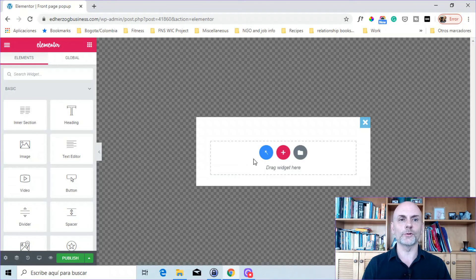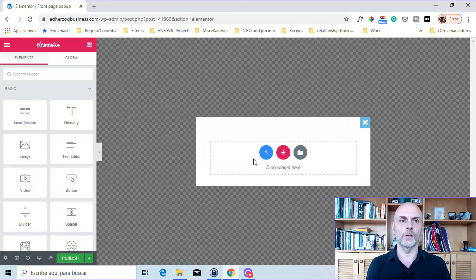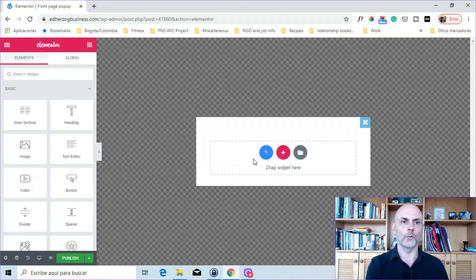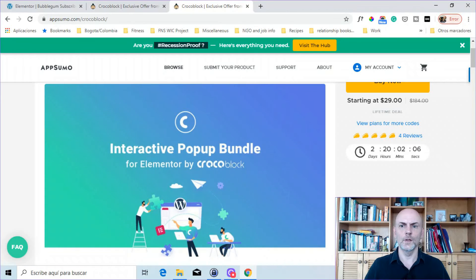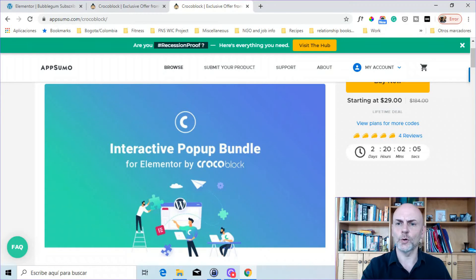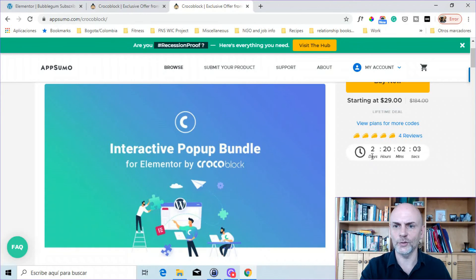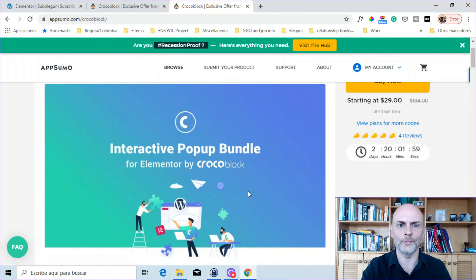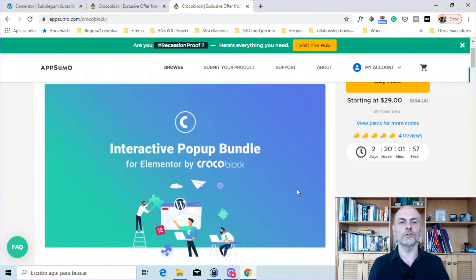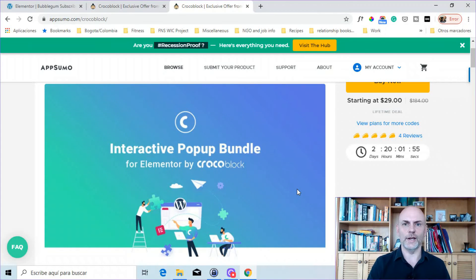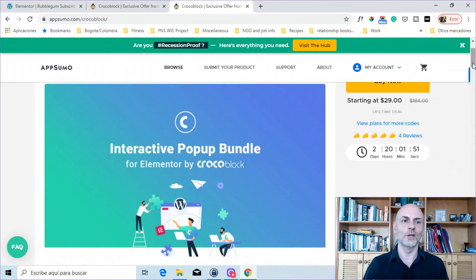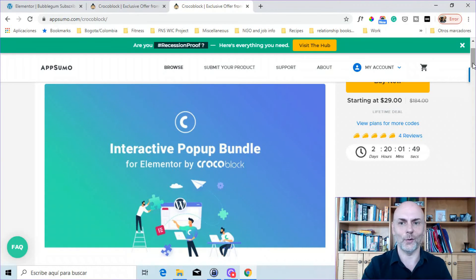But if you only have Elementor free, then this is a plugin that you might want to take a look at, particularly with the AppSumo special deal that I'm going to show you right now. So as I'm recording this video, you can see you've got basically two days and 20 hours left in order to buy this special deal from AppSumo. Now, the special deal includes Jet Pop-Up, along with Jet Elements, which gives you 42 additional widgets to use to design your pages, your pop-ups, your posts, etc.